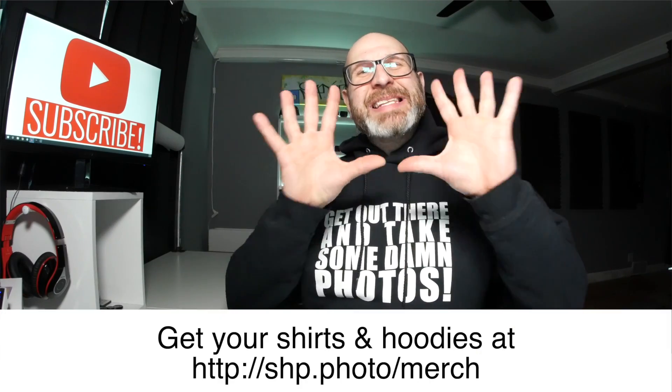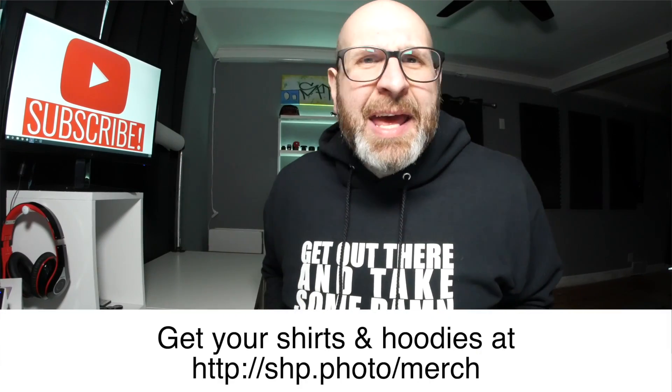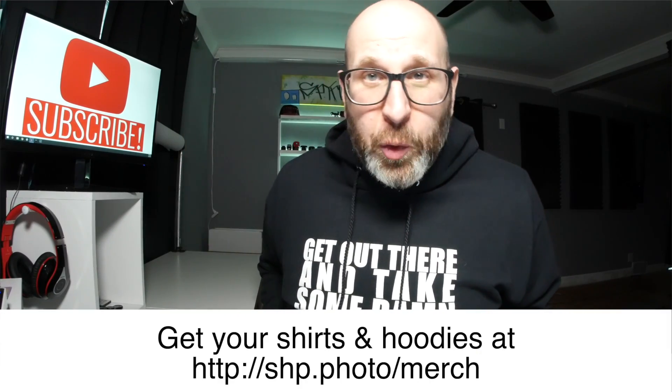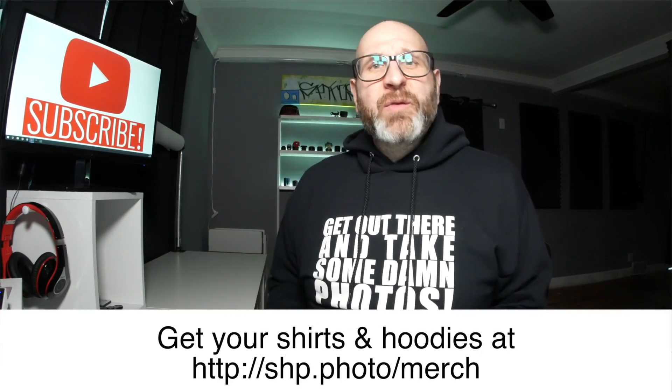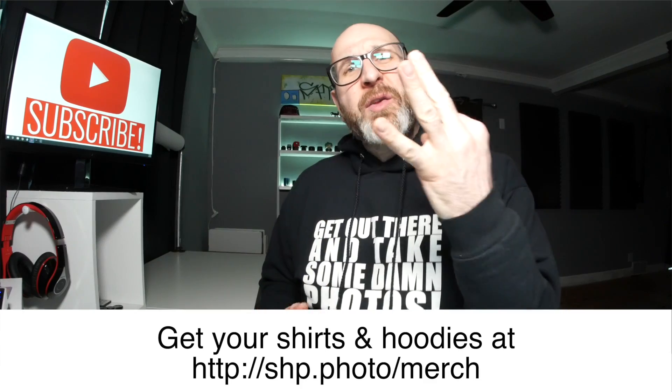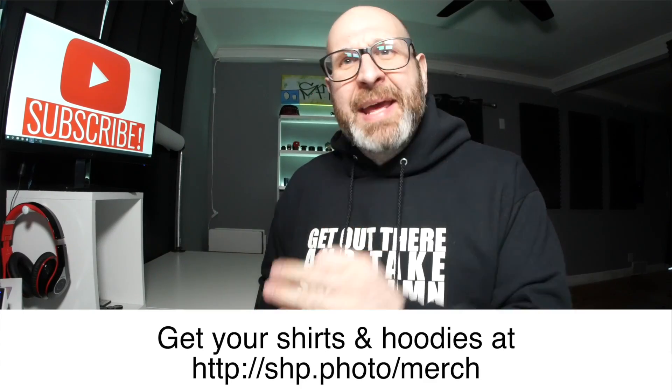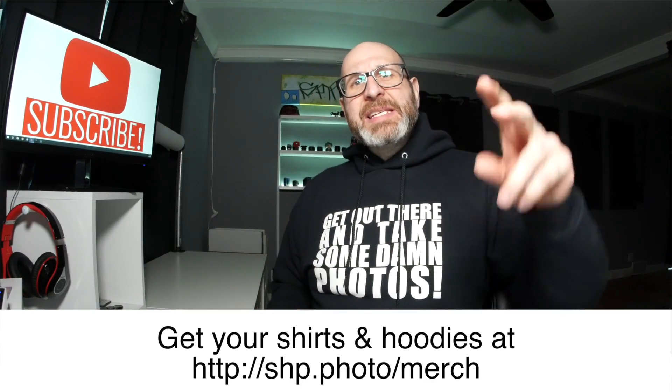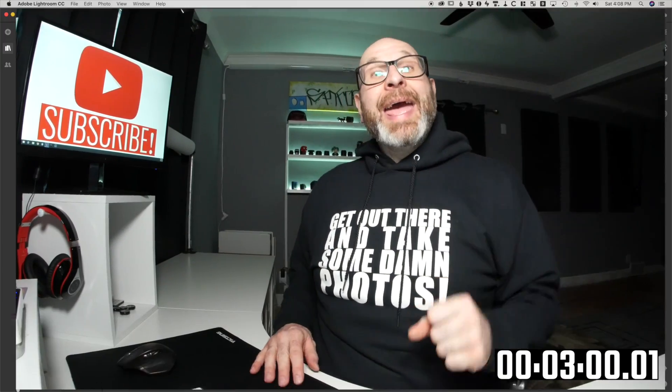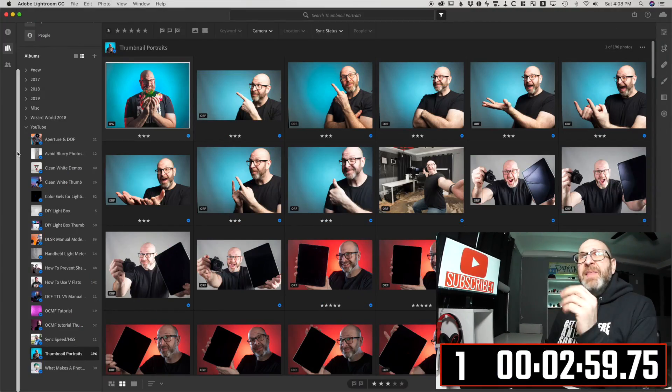Hello photographers. Today I've got 10 Lightroom CC 2019 tips for you in under three minutes. So let's get a timer and get started.